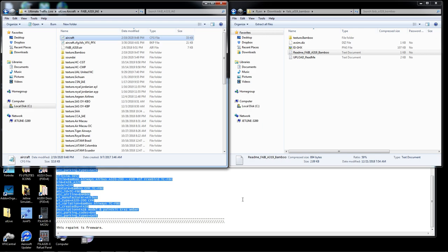Alright guys, this video has gone on long enough. When we come back for part three we're going to do the insert into Ultimate Traffic Live — that's where the fun comes in and it should be a very quick video. Then we'll go into the sim to show you the airplanes are showing up. Thanks again, see you back for part three.